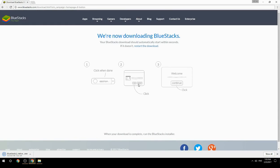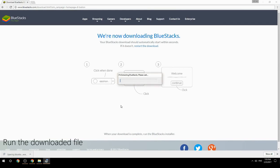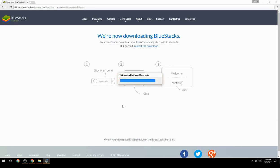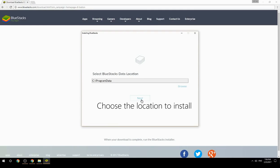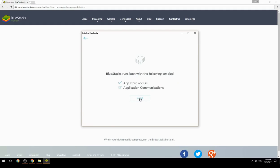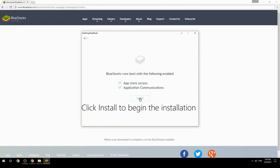Run the downloaded file, choose the location to install, then click Install to begin the installation.